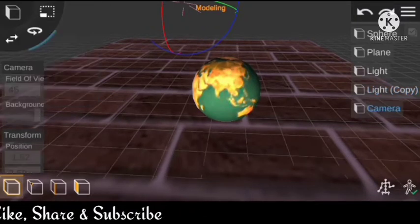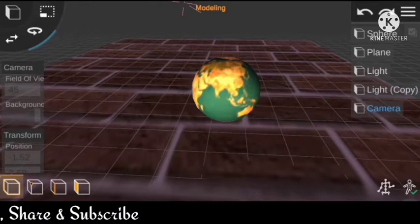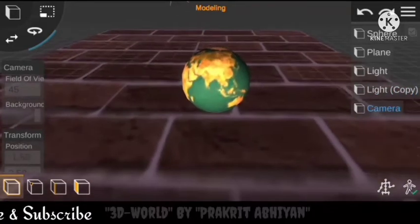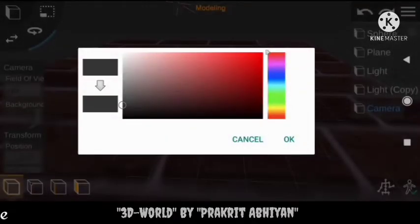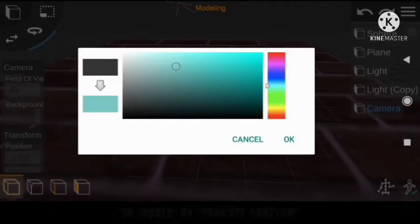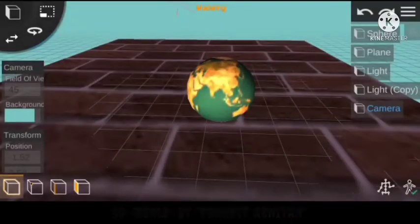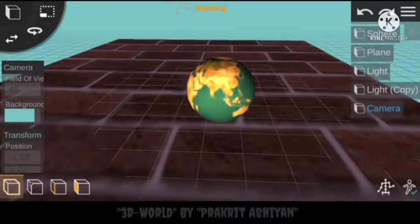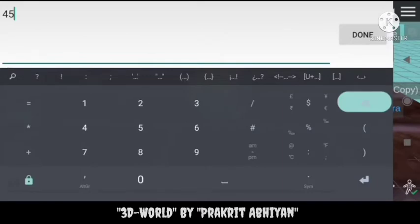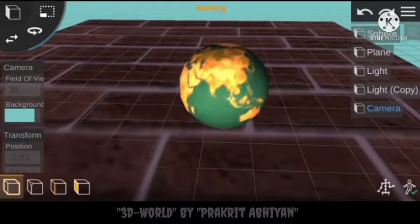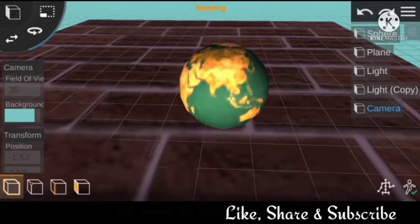Let's go to the camera view — this is your camera. Let's add some background; our background is something like this. Adjust the field of view to 25.